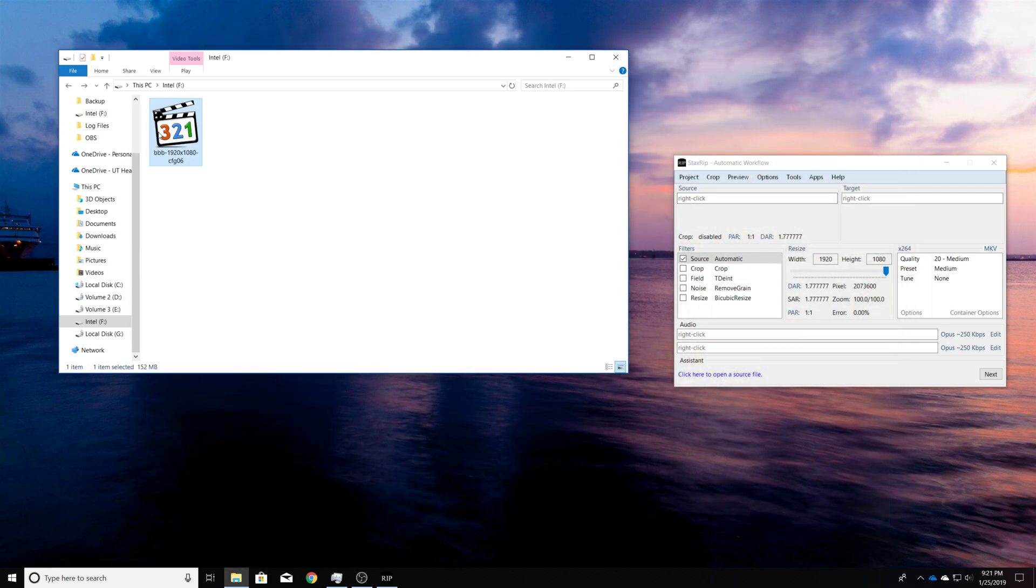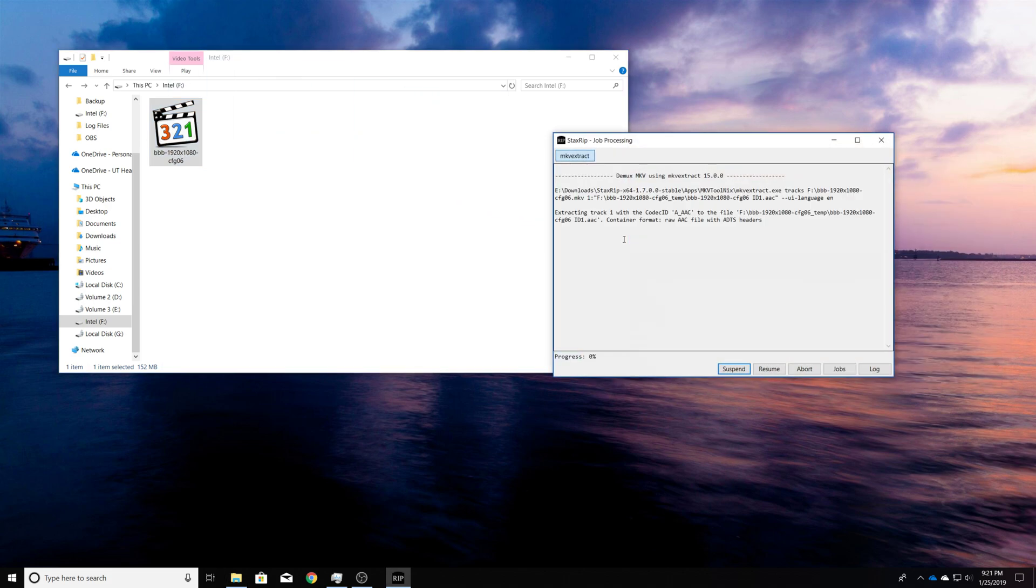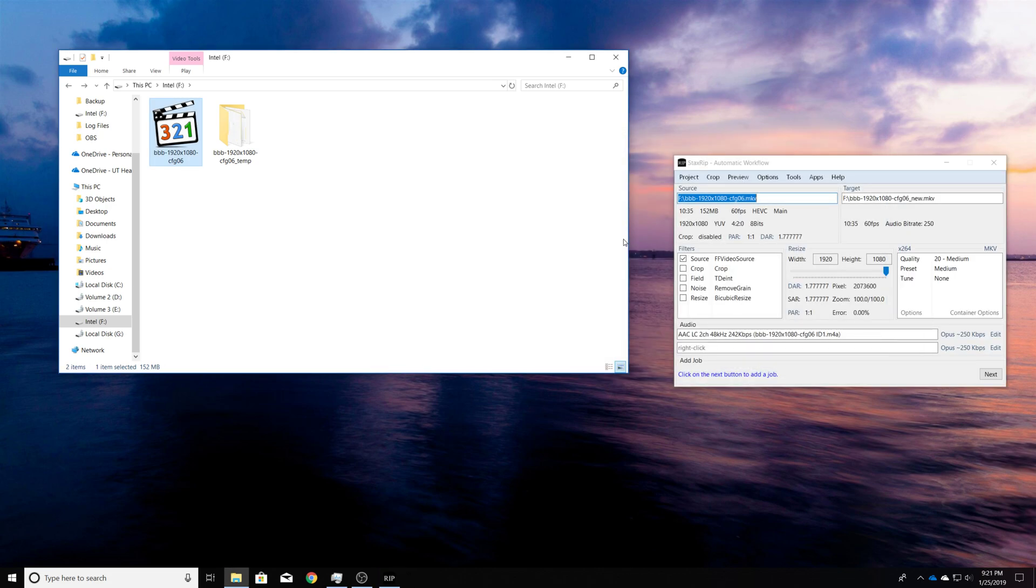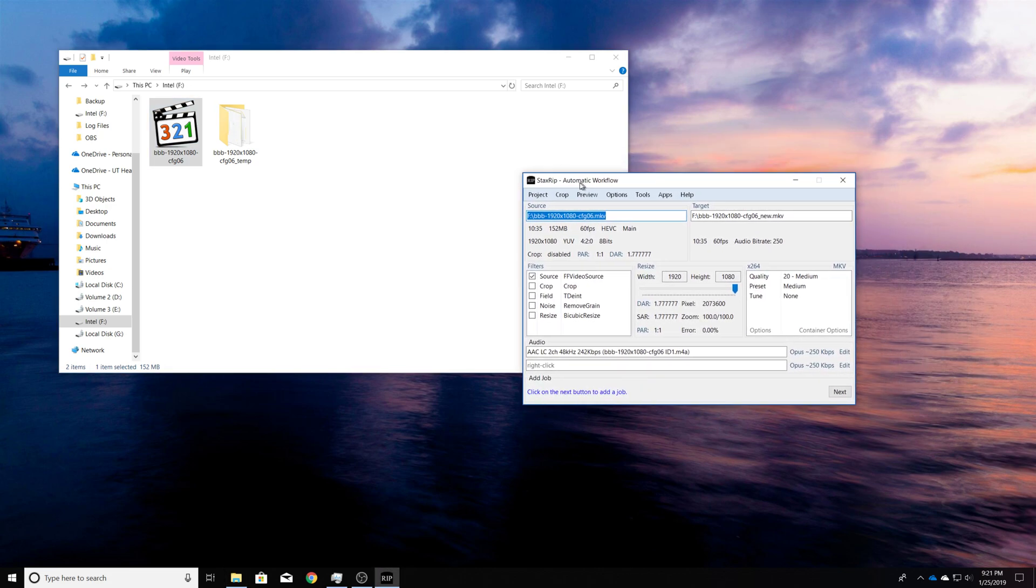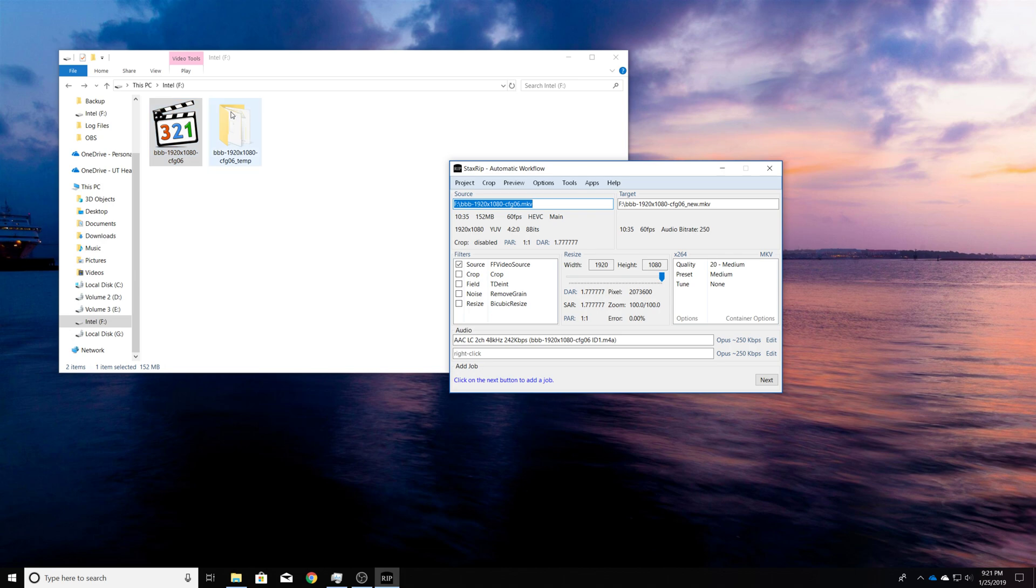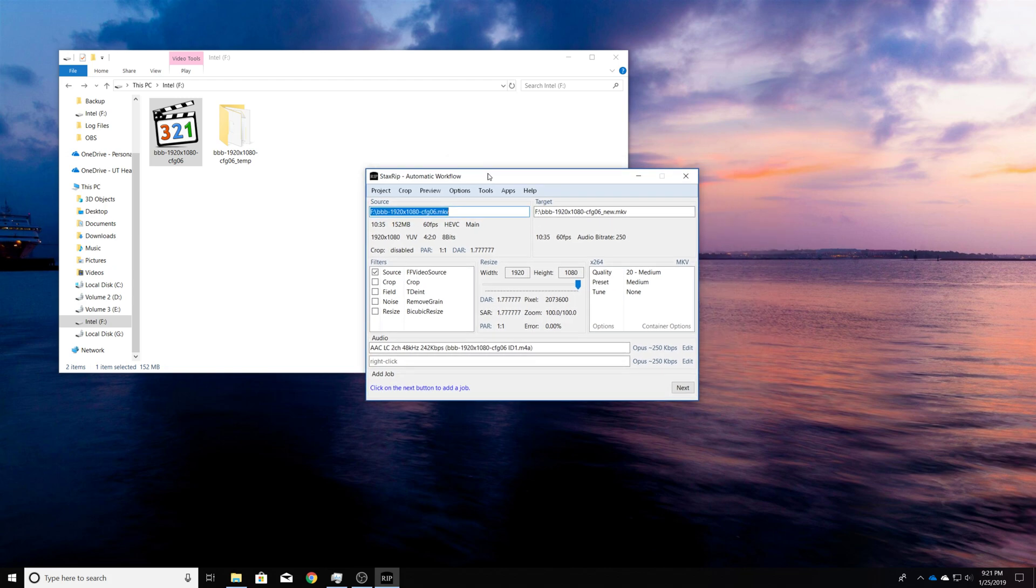And so what we want to do is just take the file and drag it into StaxRip. And yeah, just let it, it does make some cache files in here, don't worry about that. Just make sure your drive has enough space to have that, at least until you complete the process.